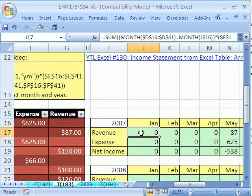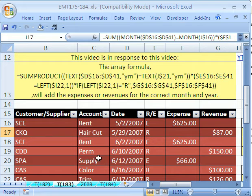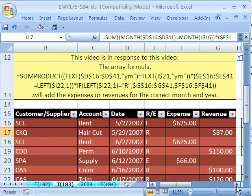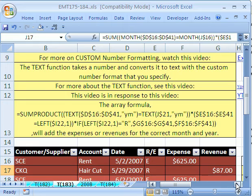In that video, we had a database. Here's our little database. Customers, Account, Date, whether it's a Revenue or Expense, and then we had a column for Expense and Revenue. And we wanted a formula that would automatically summarize all this data.